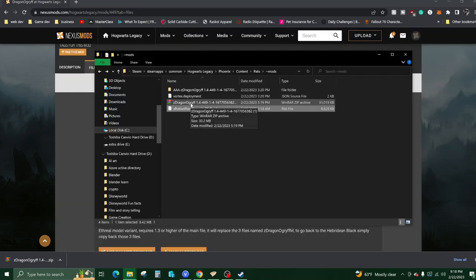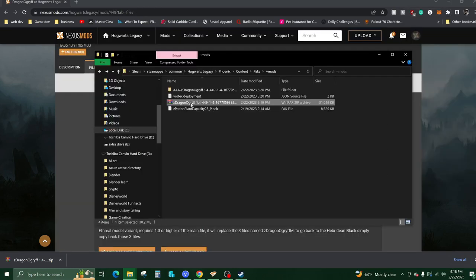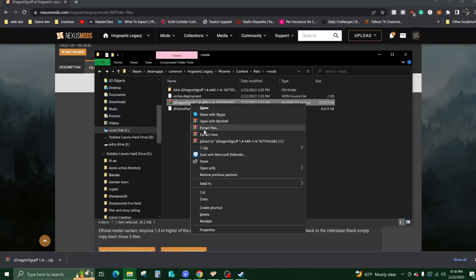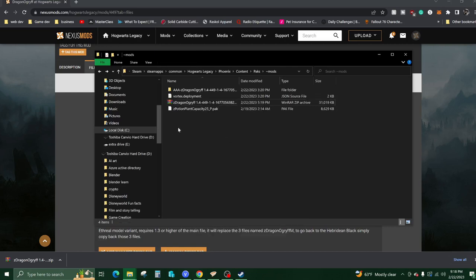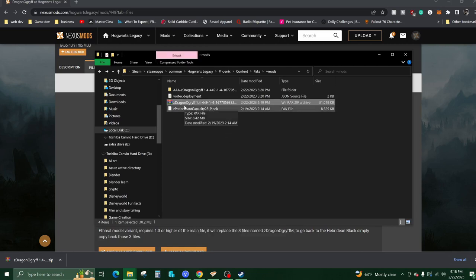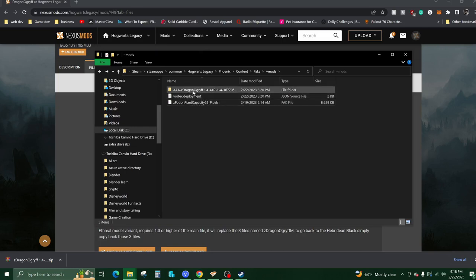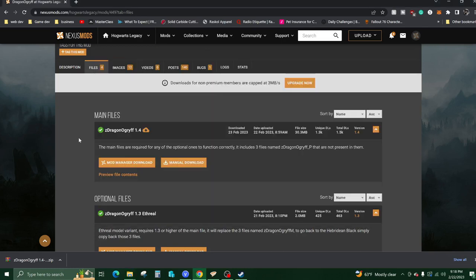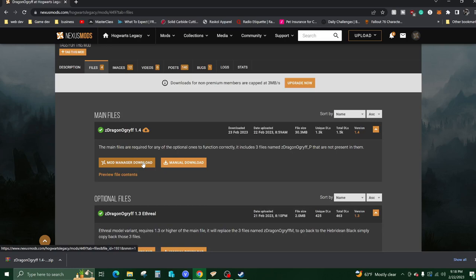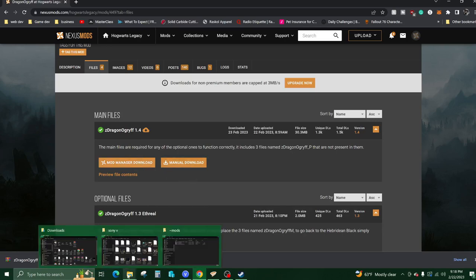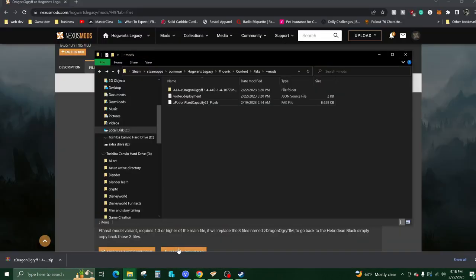Now that we have the zip folder here, you're going to want to right-click it and extract. I'm not going to because I already have it installed using the software called Vortex that I showed you earlier. You just click the link for the software, it does it automatically for you, finds the folder and installs it. It's awesome and really fast.